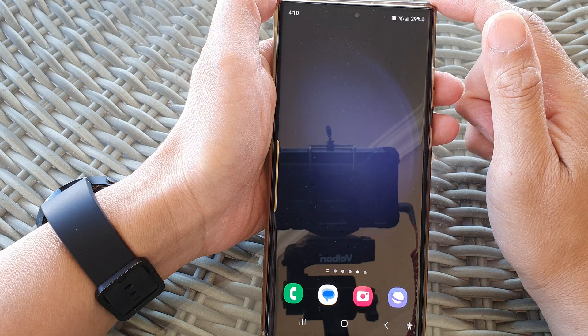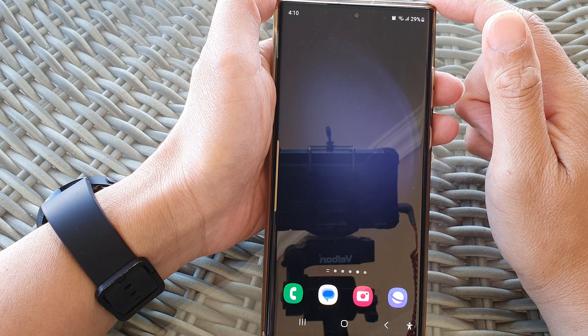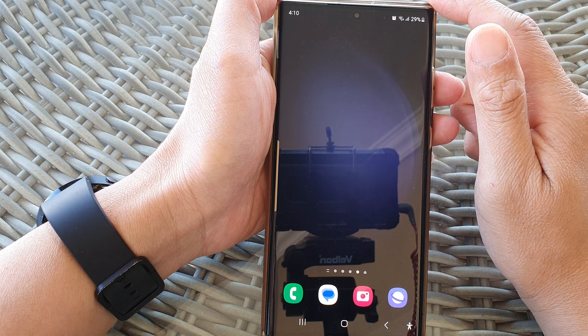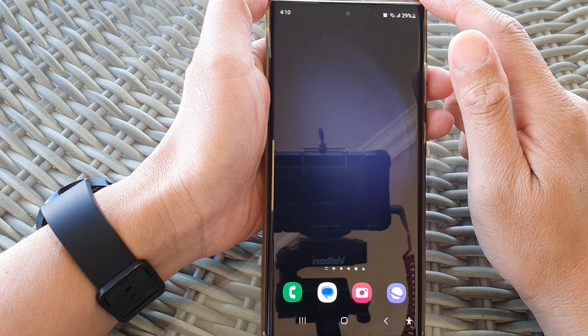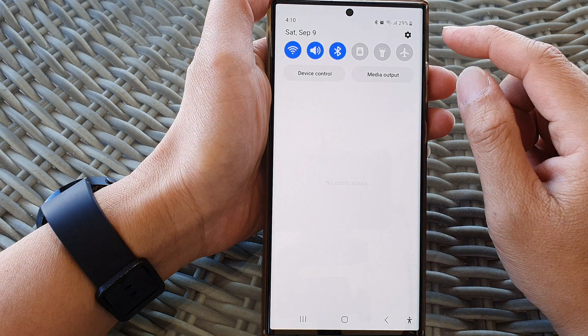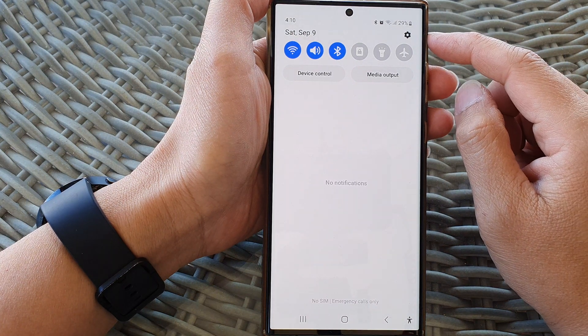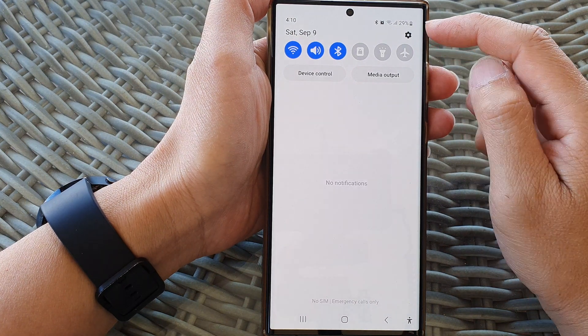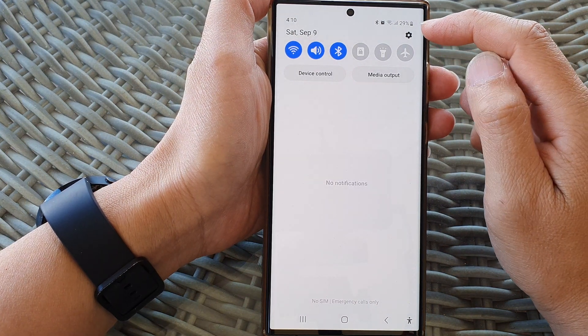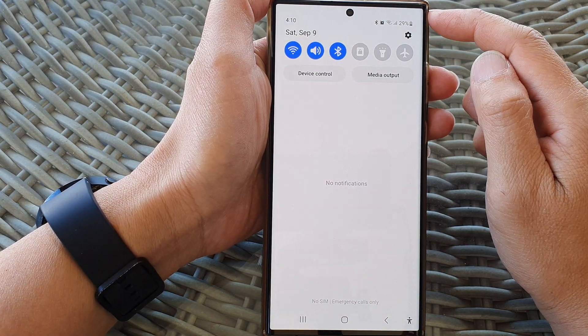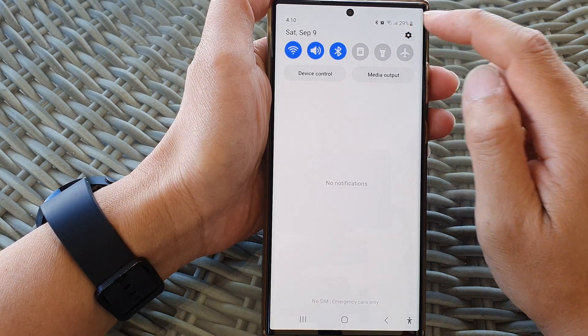From the home screen, swipe down at the top, then tap on the settings icon in the quick settings panel.